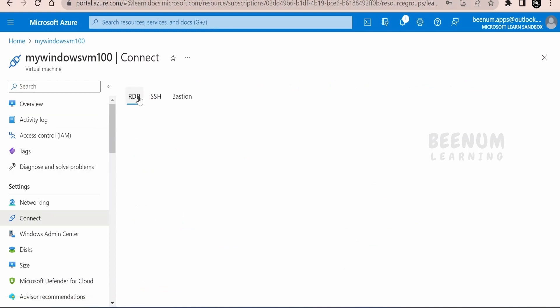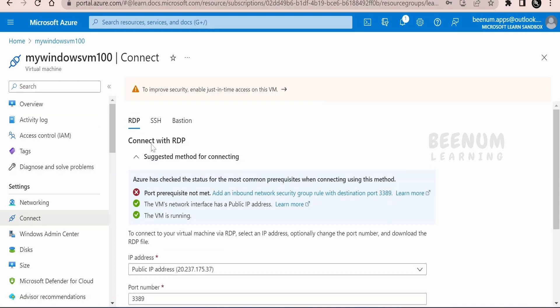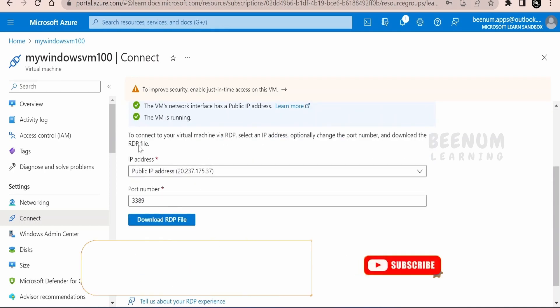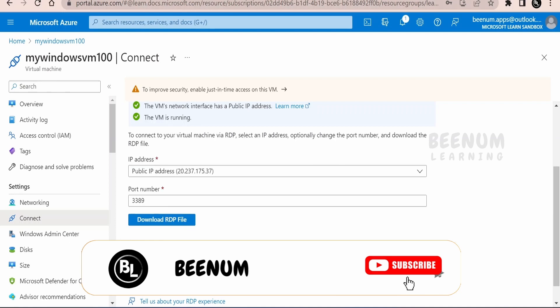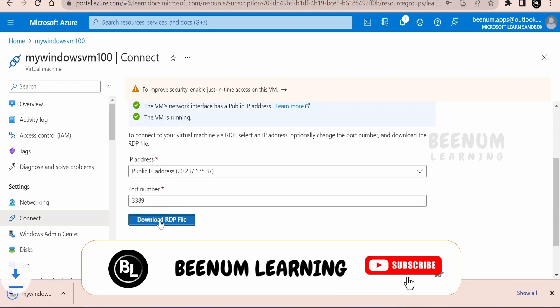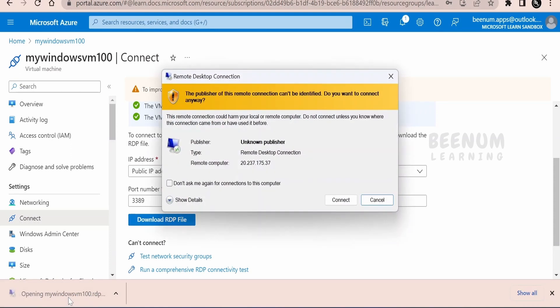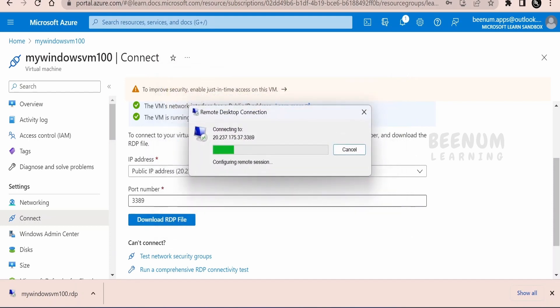As we had already opened the port for RDP, it is showing this option. You can make use of this public IP address and the port number in order to get into this VM and manage the VM. Other option is to download this RDP file. It will download this RDP file. You have to just click on this.